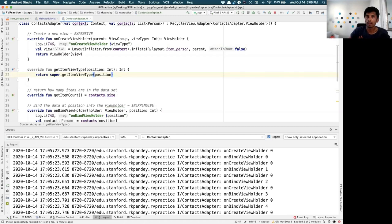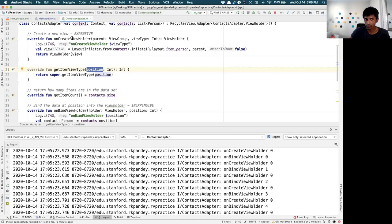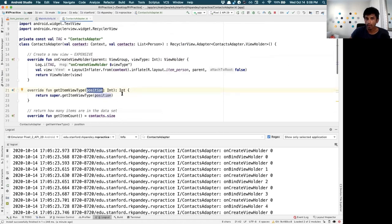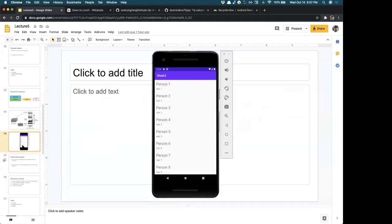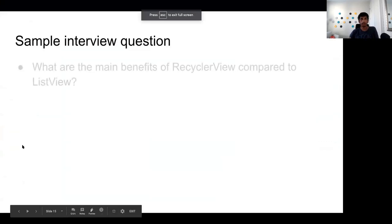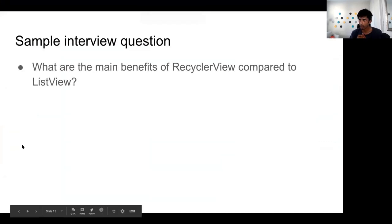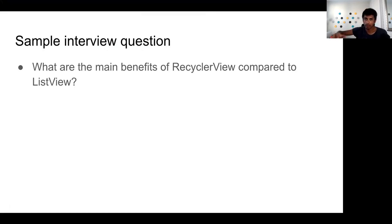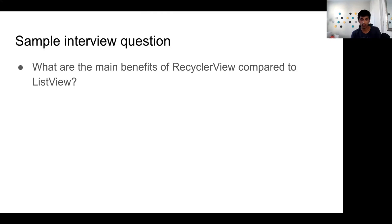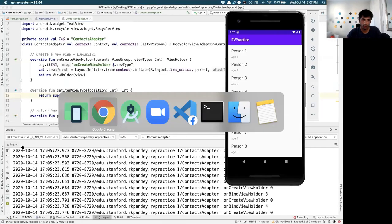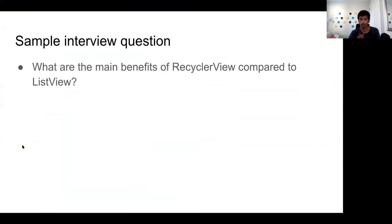The previous way to show a list of items was called ListView, but no one uses that anymore — everyone uses RecyclerView. The main benefit of RecyclerView over ListView is performance. ListView did have a way to optimize recycling, but it was optional, so many developers used it incorrectly and got laggy scrolling. RecyclerView mandates the recycling pattern in its architecture, which makes it inherently more performant.